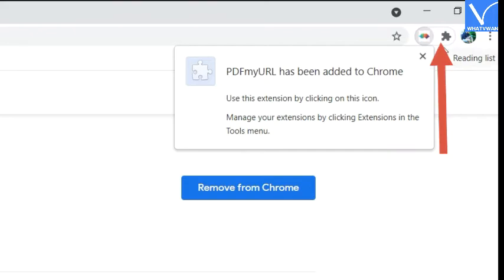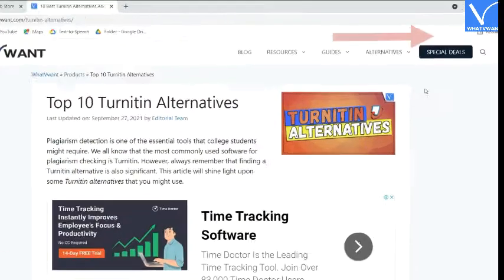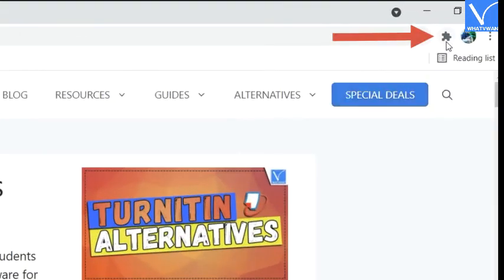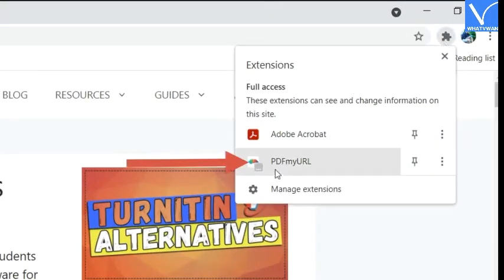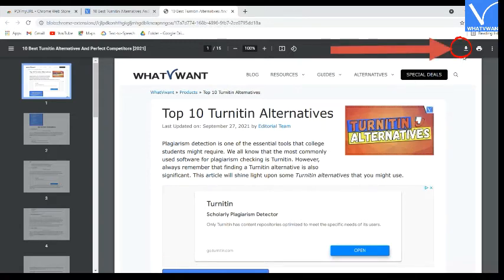Sometimes it may hide behind the extension icon. Open the web page that you want to convert to PDF. Tap on the extension icon and select PDF My URL option. It takes some time to convert the web page as a PDF. Once the conversion process is completed, the PDF document will appear in a new tab. Check it once and click on the download icon. That's it.